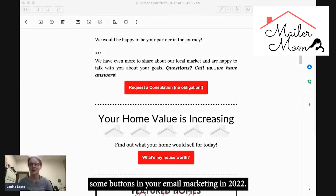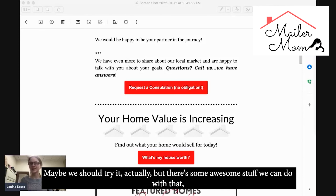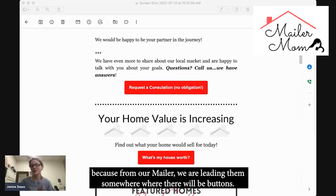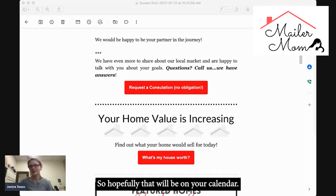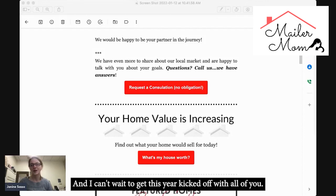Also coming our way this month is the Mailer Boot Camp — there are no buttons on the mailer, but maybe you should try it! There's some awesome stuff we can do, because from our mailer we're leading them somewhere where there will be buttons. Make sure it's on your calendar — mailermombootcamp.com is the URL — and I can't wait to get this year kicked off with all of you.